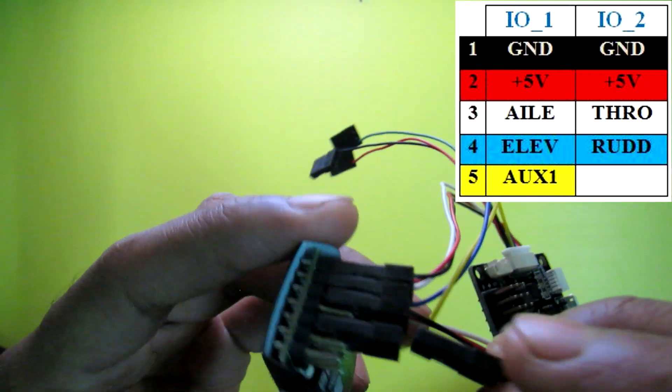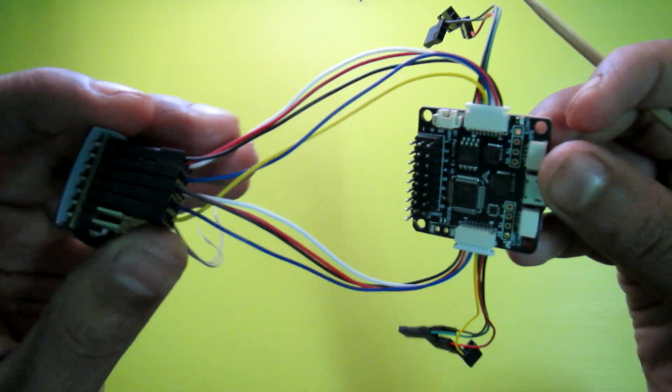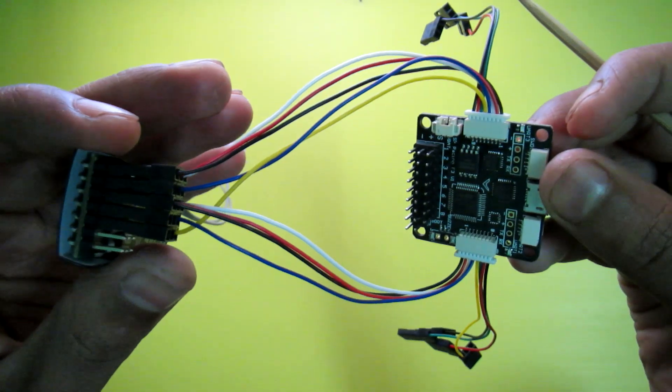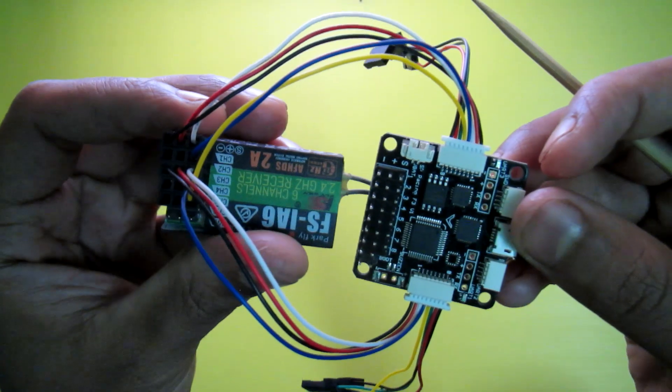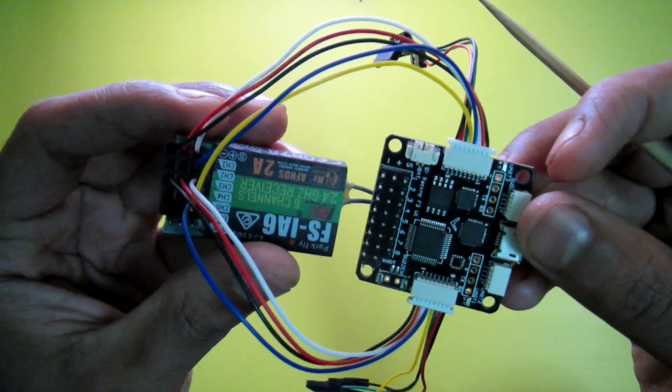Now your connection is done. You don't need the rest of the cables. Now jump to the computer and connect the board with CleanFlight.